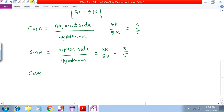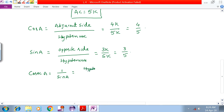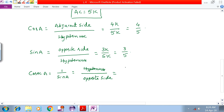Next, cosecA is equal to 1 by sinA, which is equal to hypotenuse by opposite side. That implies 5K by 3K, which gives 5 by 3.